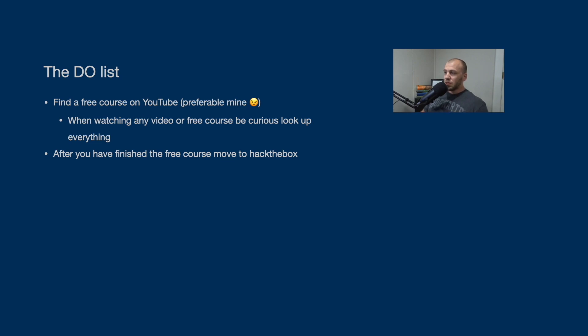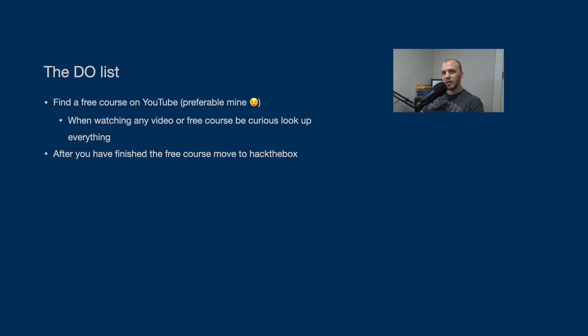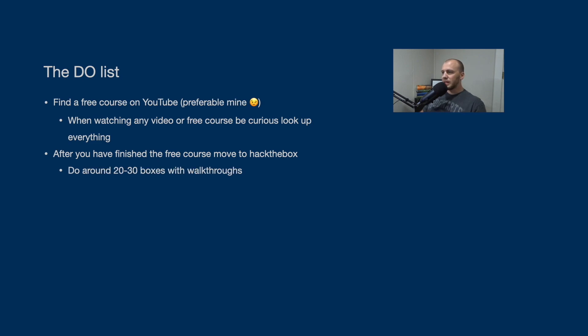After you finish the free course or several free courses, or you feel more comfortable, like information starting to be repetitive, go to Hack the Box and look through the easy boxes, watch walkthroughs on the boxes. You can even do the boxes as you do the walkthroughs. But I would recommend watch the walkthroughs, then do the box and do about 20 or 30 of these. Do around 20 or 30 of these boxes with the walkthroughs.